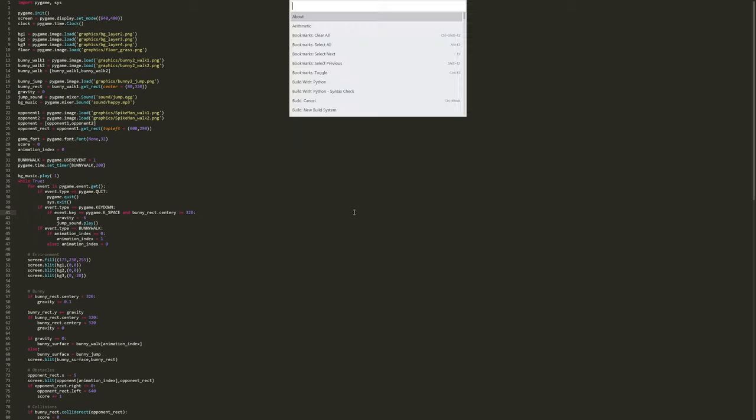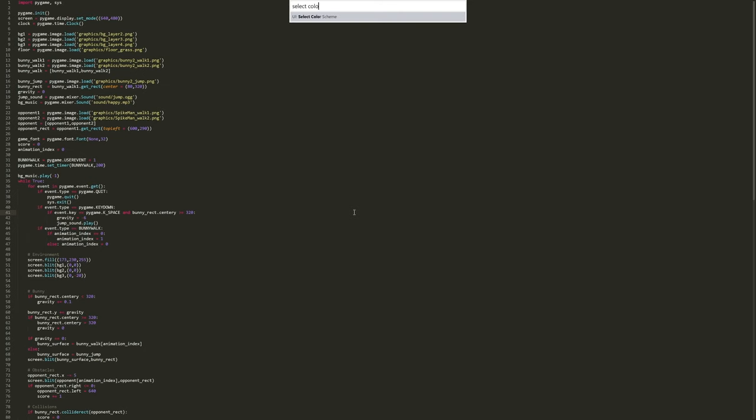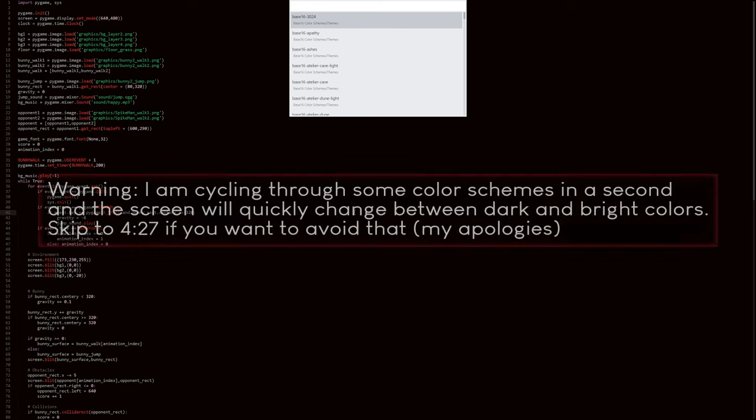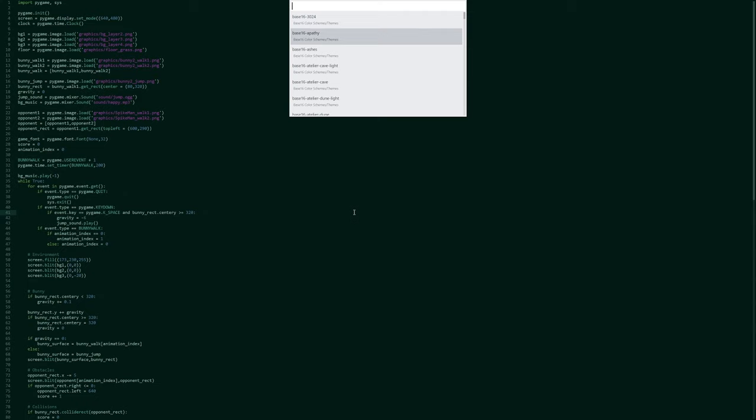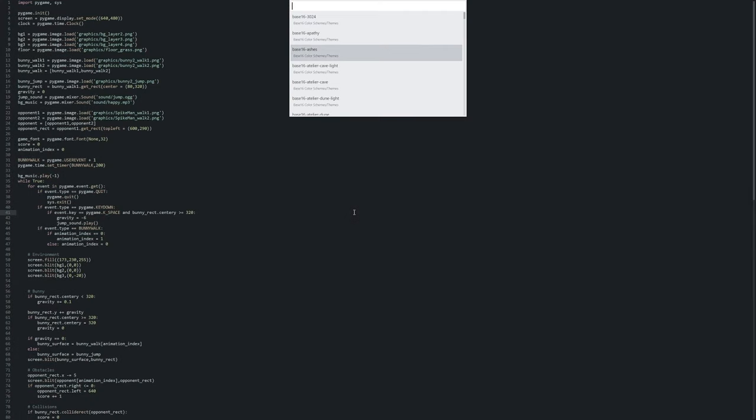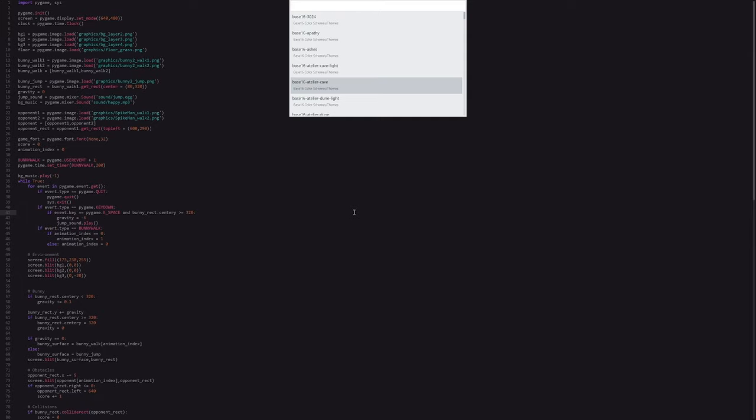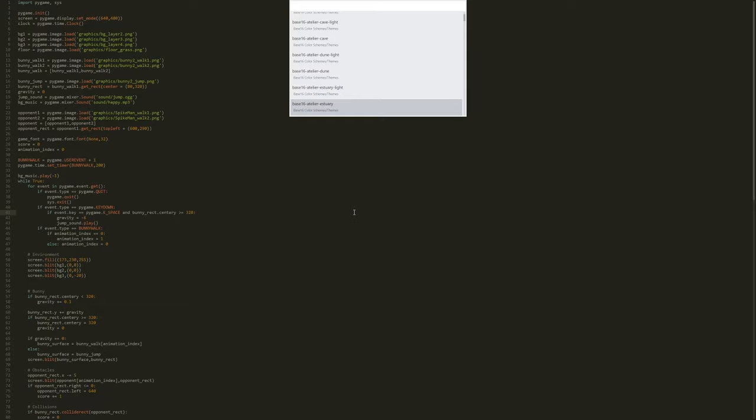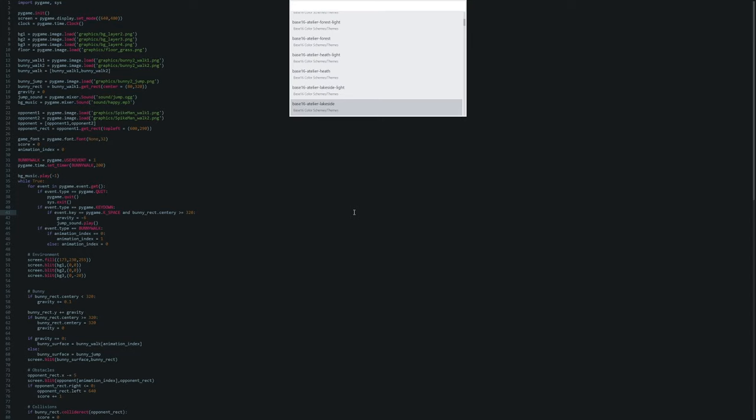However, if I open the command palette again. Now I can select a color scheme. And now we can see all the different colors. And some are much brighter than others. And in here you can check whatever you feel like.